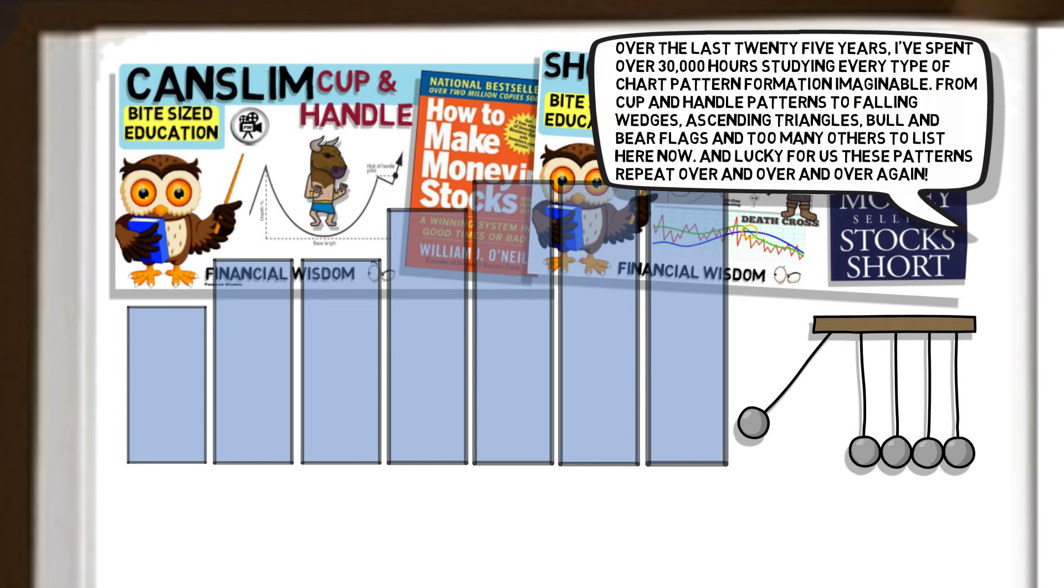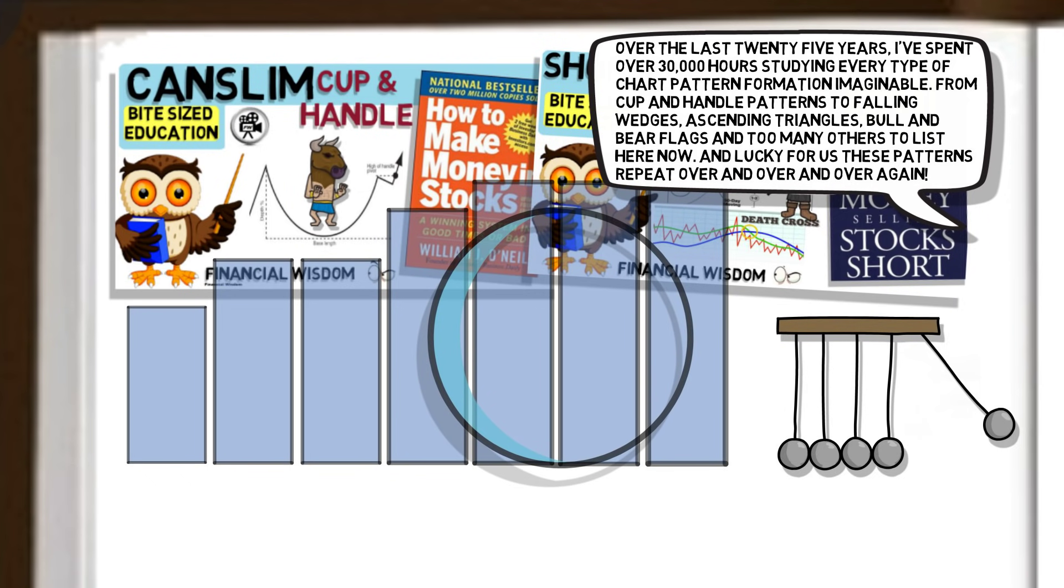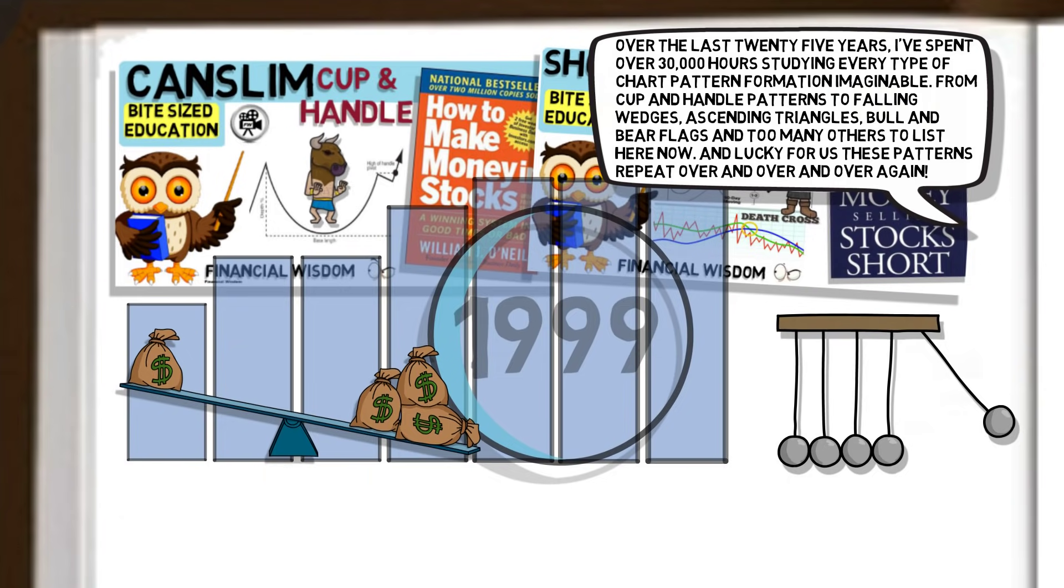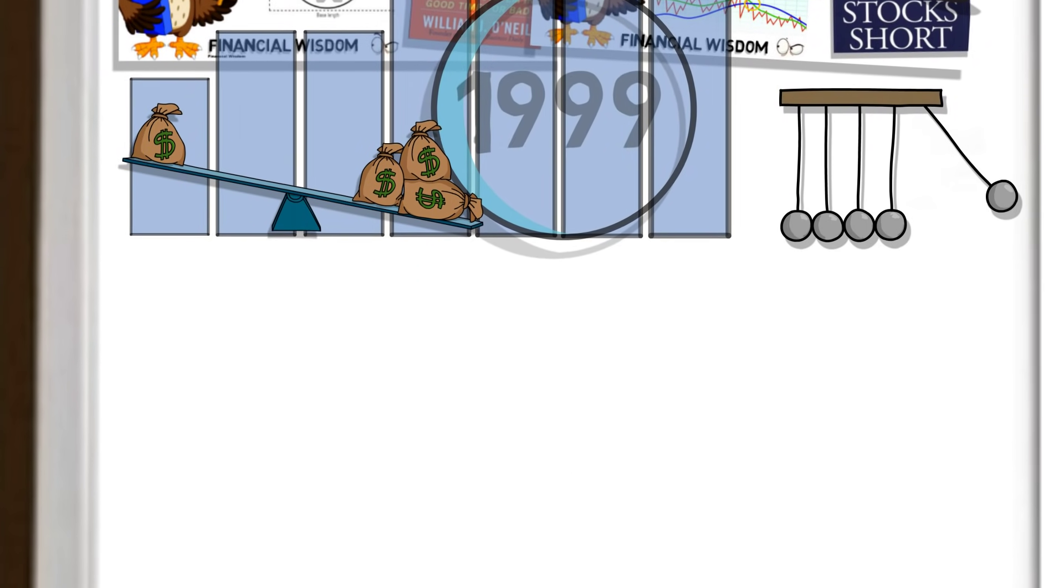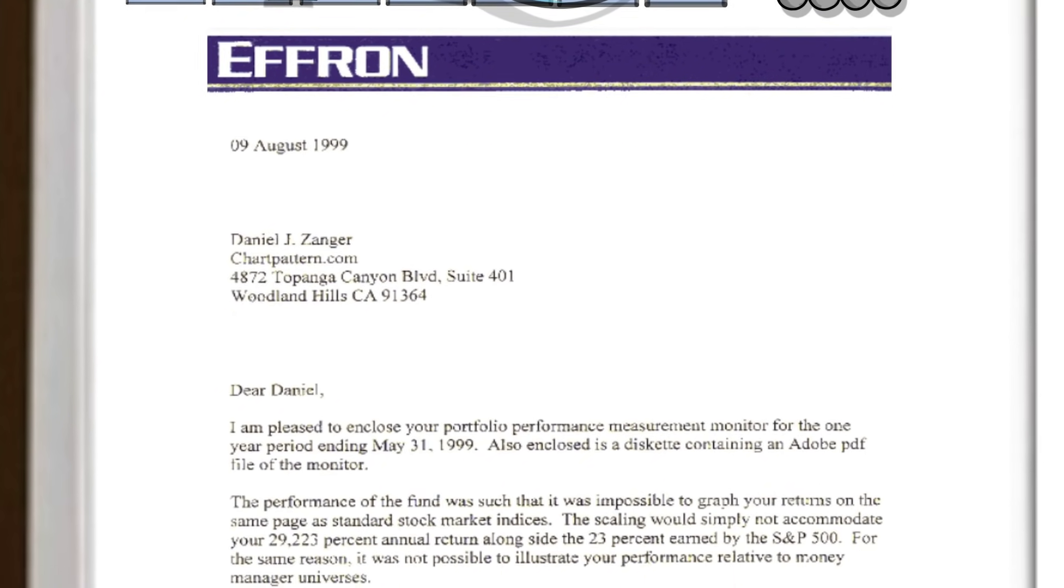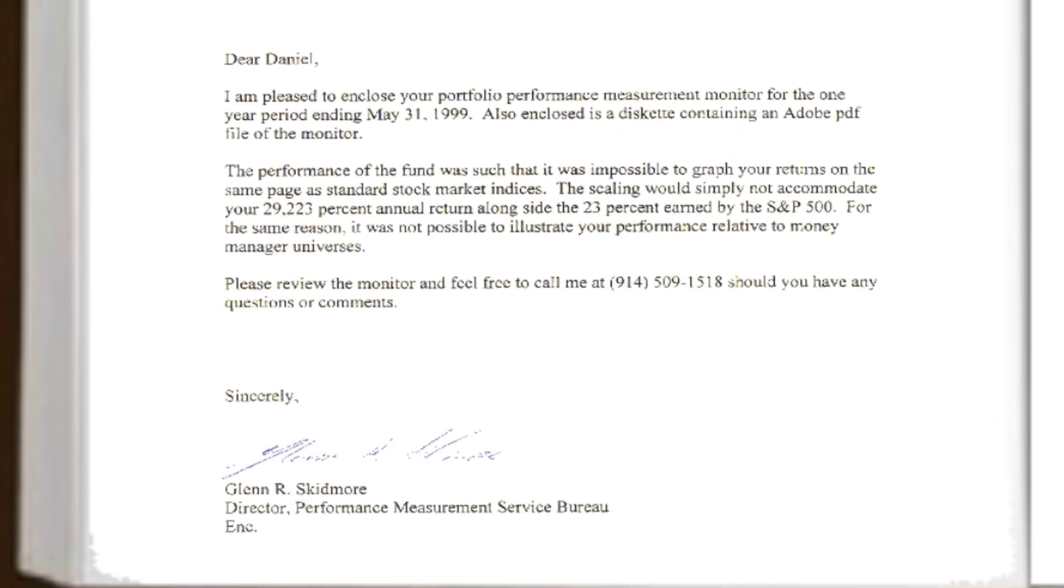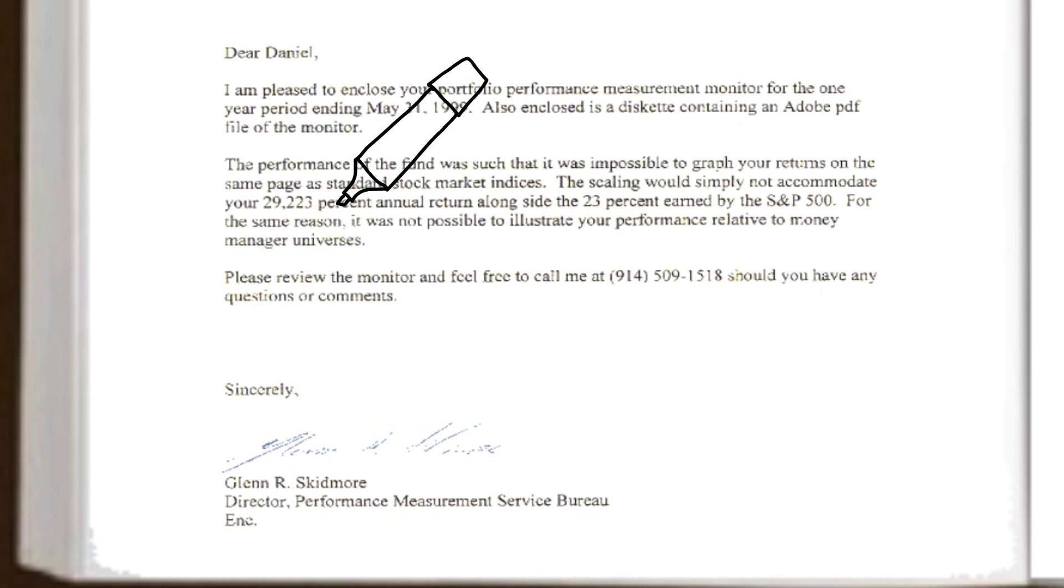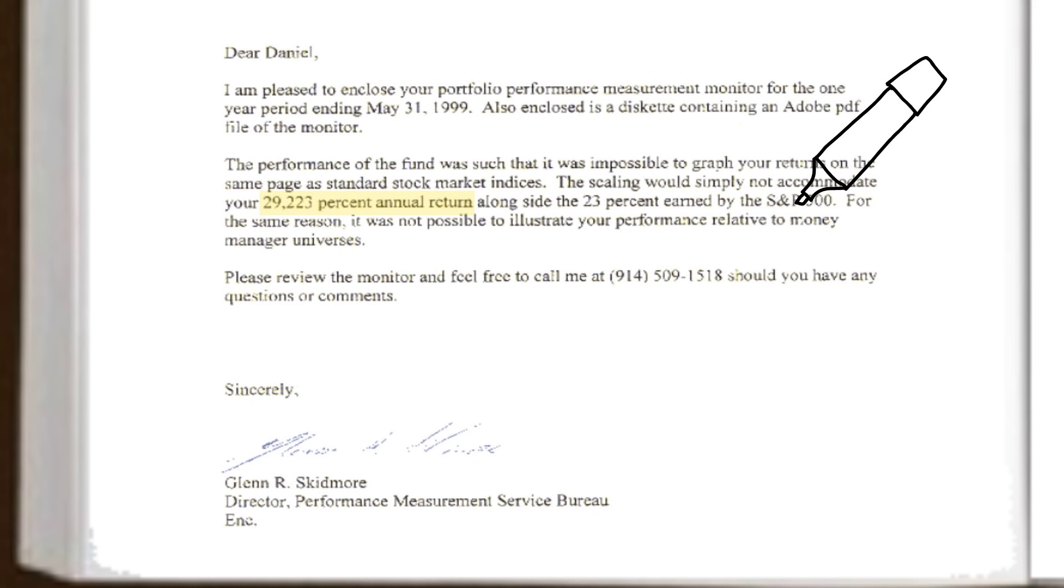Recognized primarily as a momentum trader, Dan applied his strategy during the tech bubble era, whilst applying considerable leverage. The results he achieved were audited by a company called Efron. We can see here a letter Dan received from Efron confirming his results. The audit confirmed an astonishing return of 29,223%. This dwarfed the S&P 500 index return of just 23% over the same period.